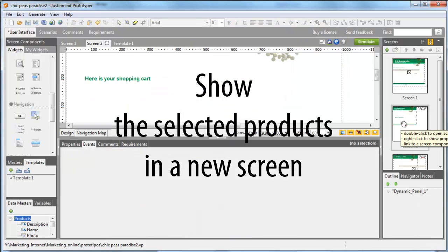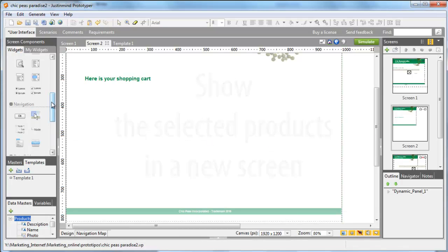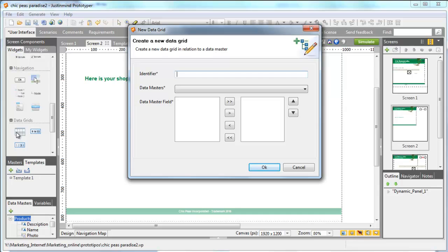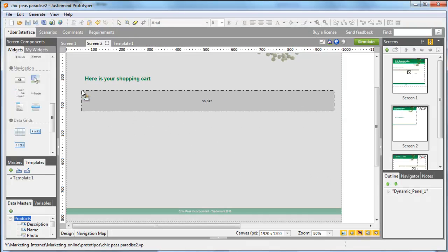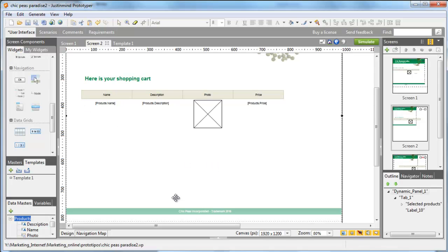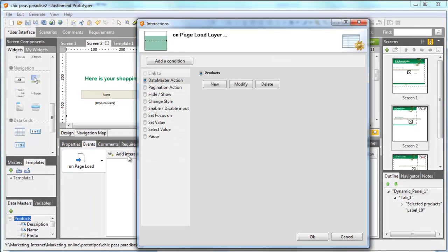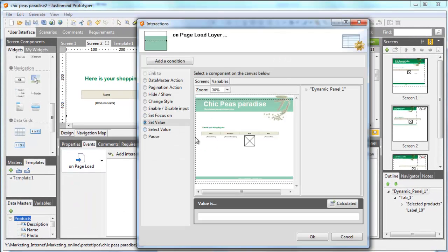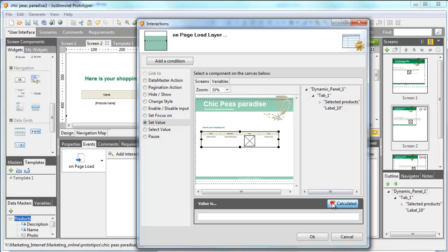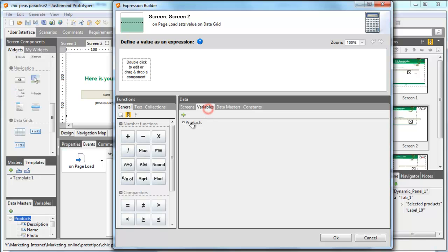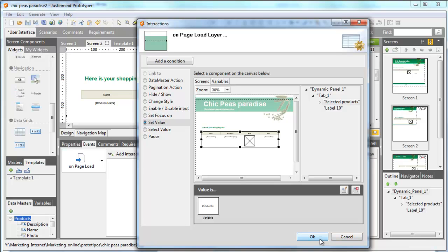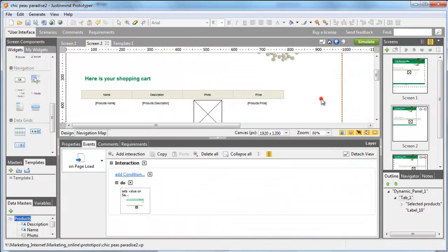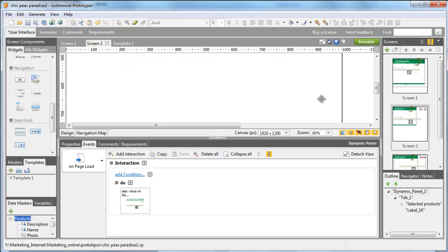In a new screen, we'll simulate a list of the selected products as well as the final price with and without taxes. Draw a new data grid, select the same data master, click somewhere on the page and add an on-page load action. In the Event window, create a Set Value event, select the whole data grid as the component that will show the result, and click on the Calculate button. Drag the variable Product to the expression and click OK to close both dialogs. From now on, this screen will only show the content of the variable Product.